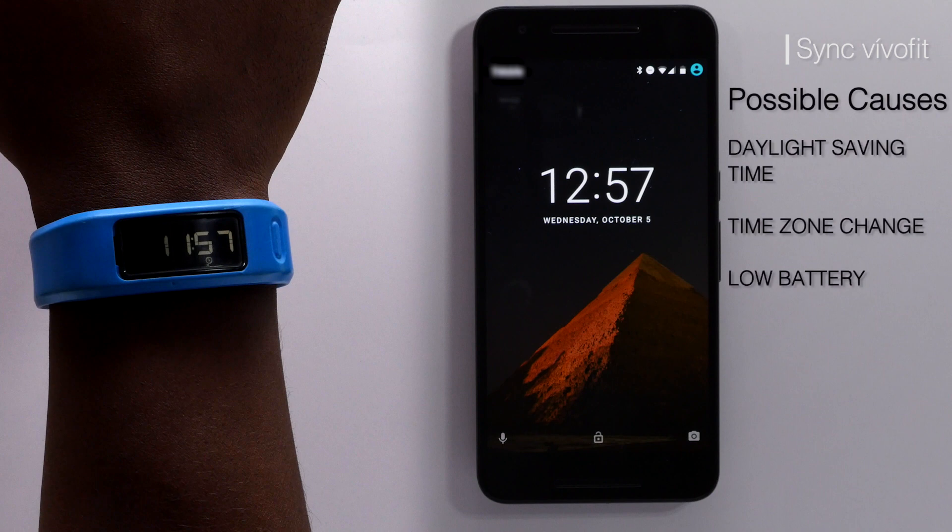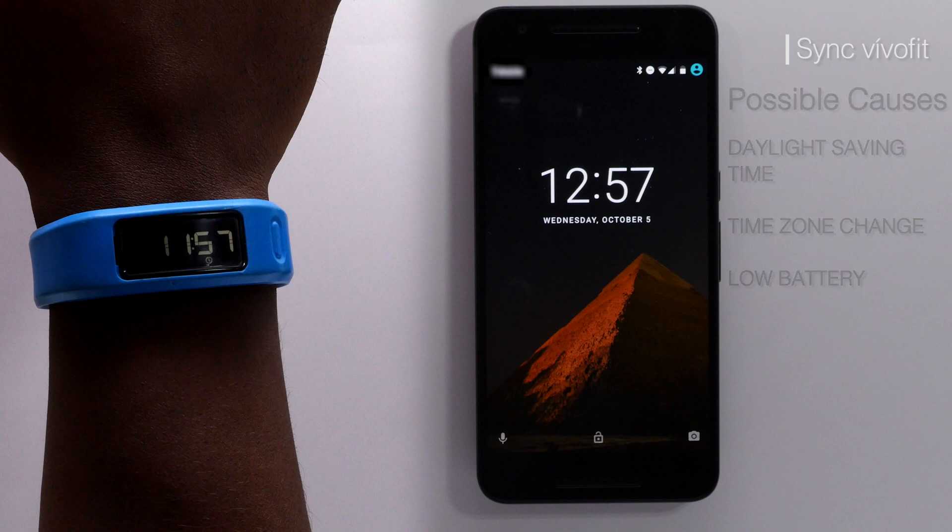Possible causes for time loss include the beginning or ending of daylight savings time, a time zone change due to travel, or batteries that need to be changed.